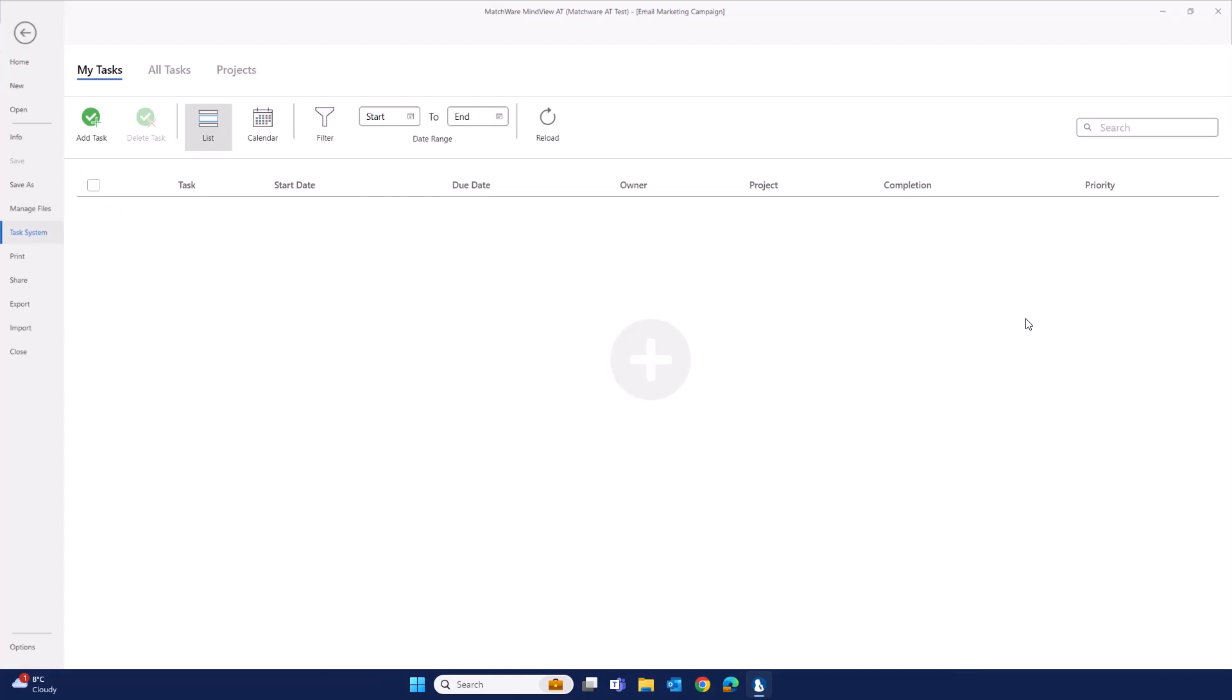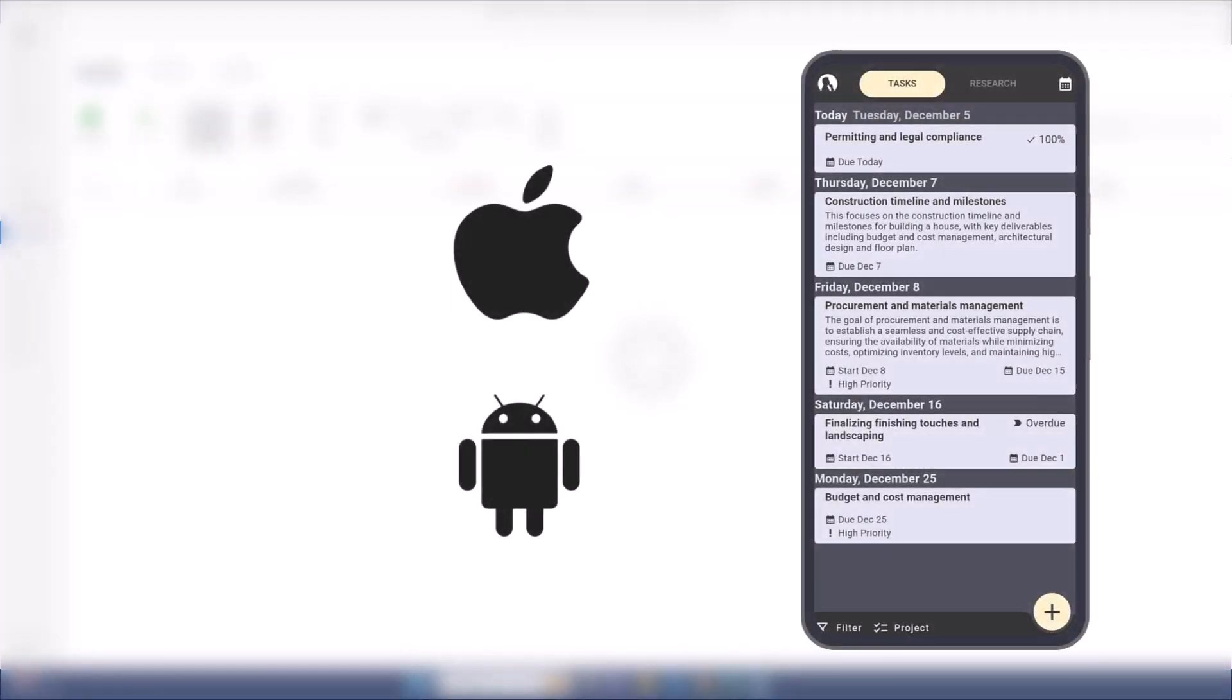There's a range of different ways to populate tasks in the task management system. You can add it directly here within the interface. Alternatively, you can take items from within Mindvue documents and track them as tasks. The task management system is also available in the Mindvue mobile assistant.